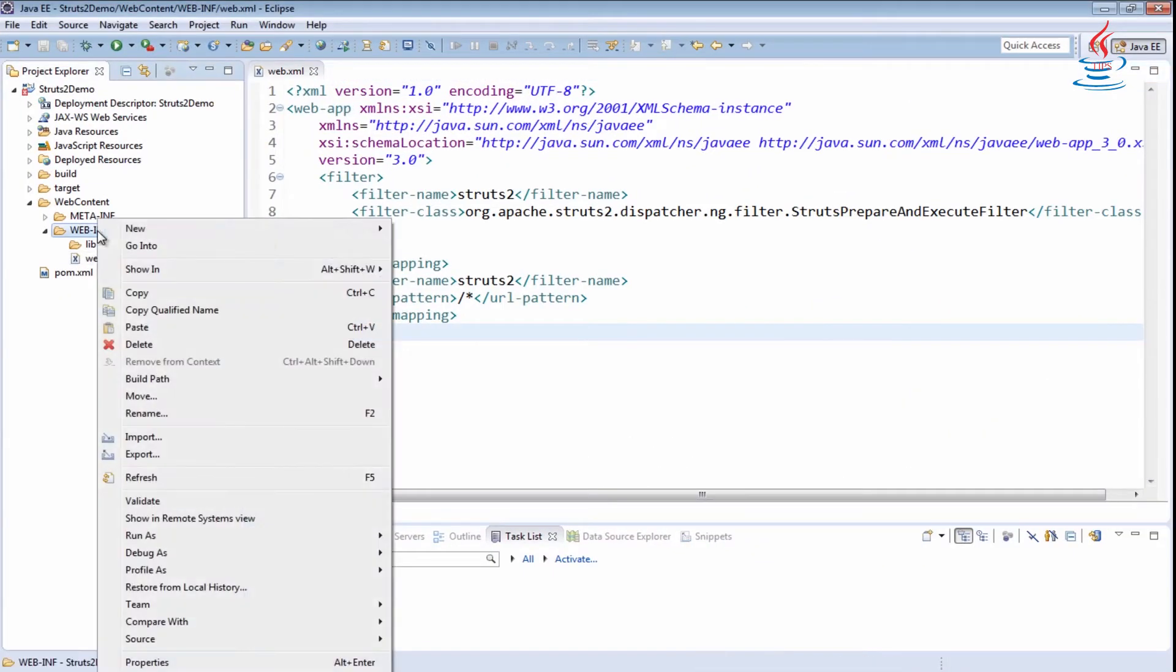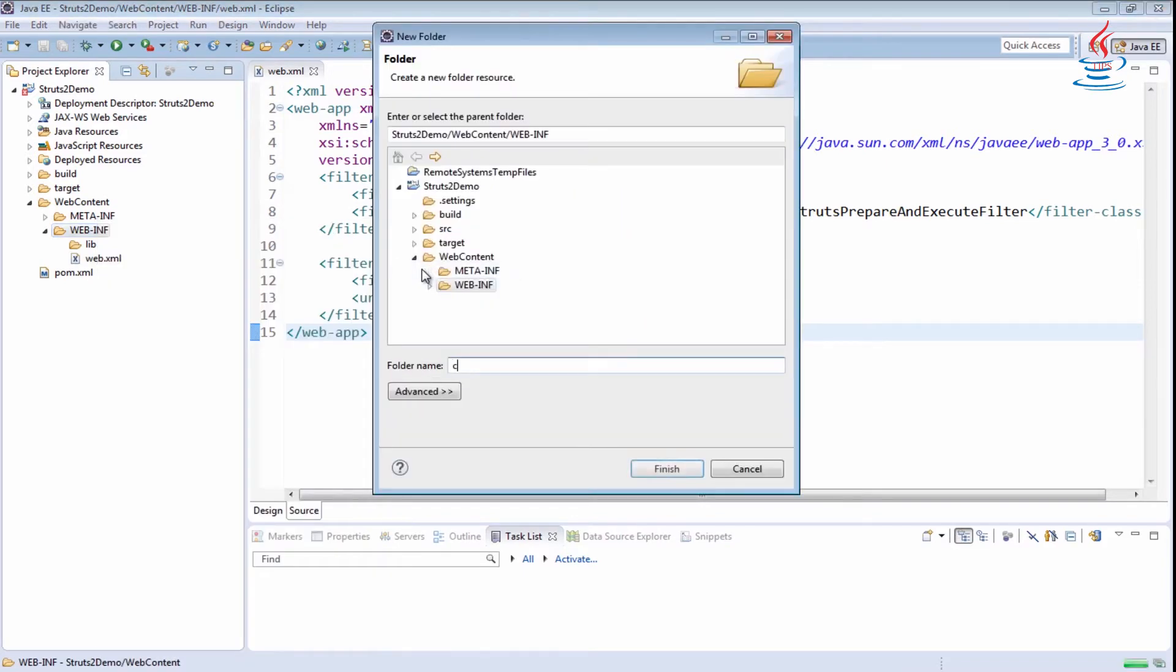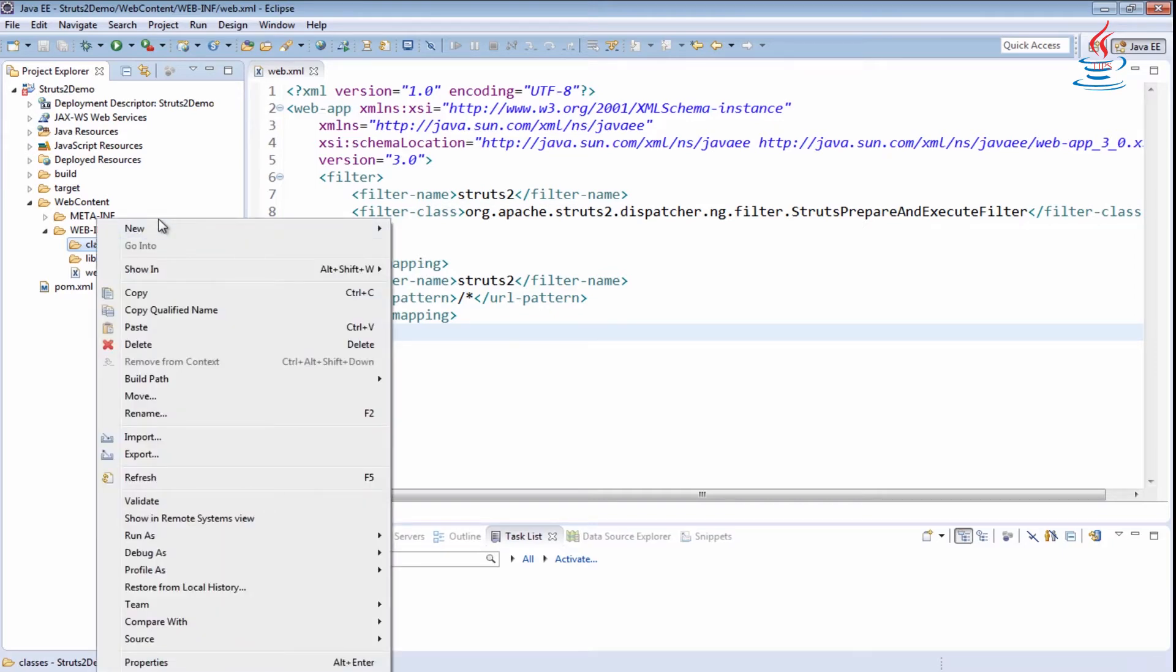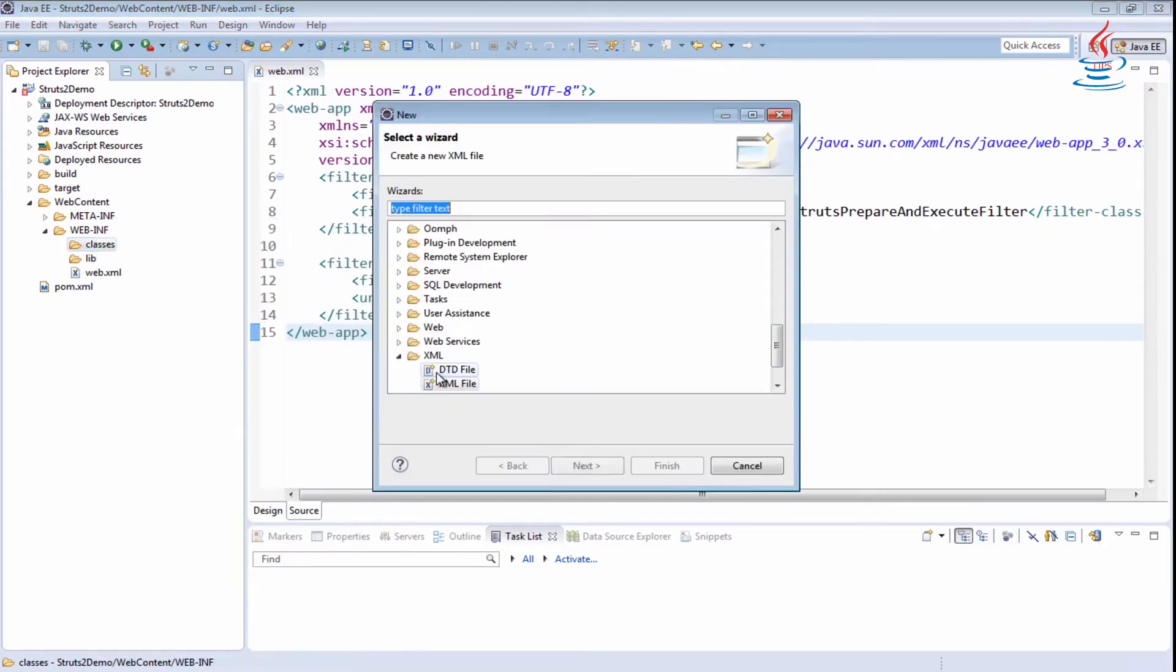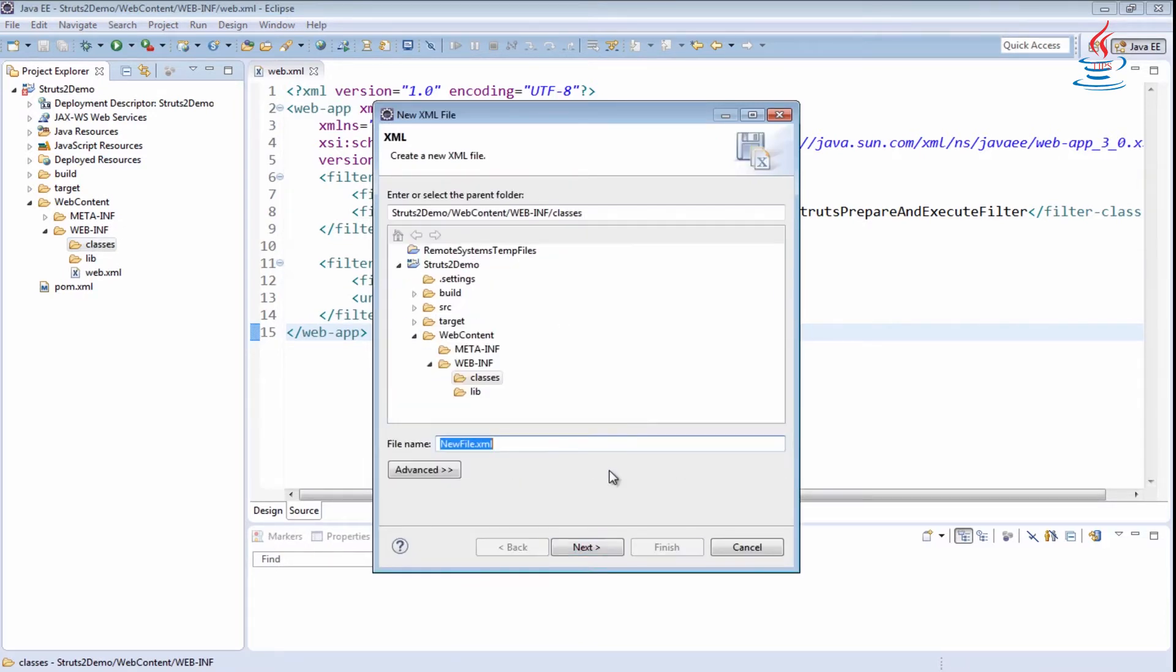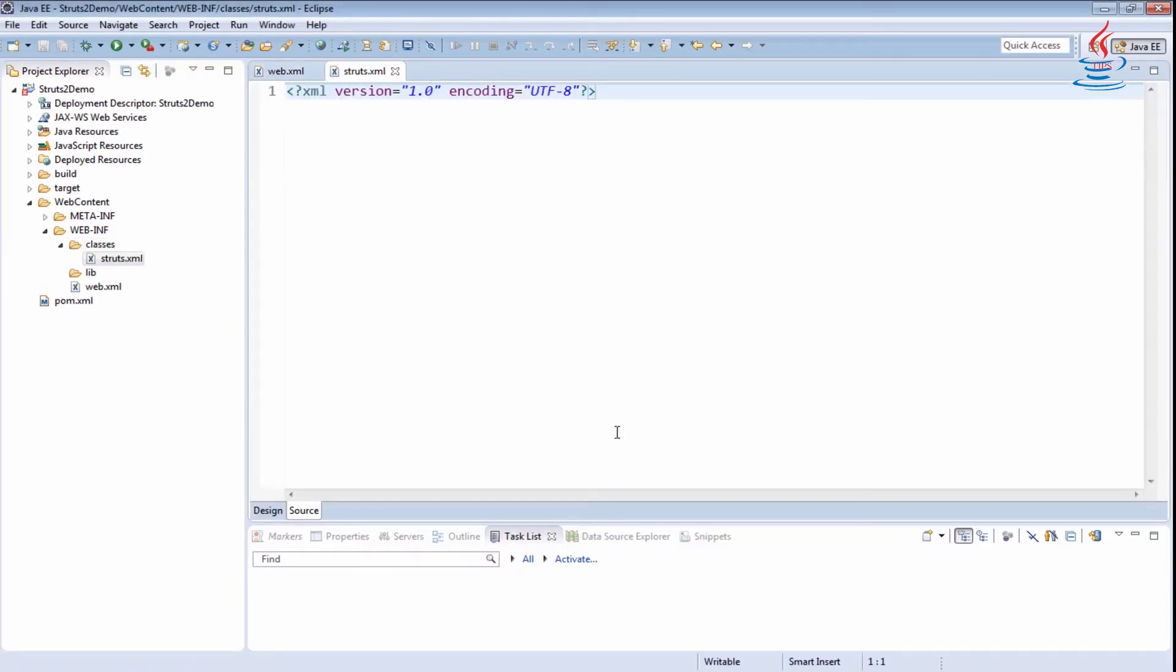Under WebINF, create Classes folder. Right-click the folder, select New, Other. Under XML, select XML file and name it struts.xml, then click Finish.